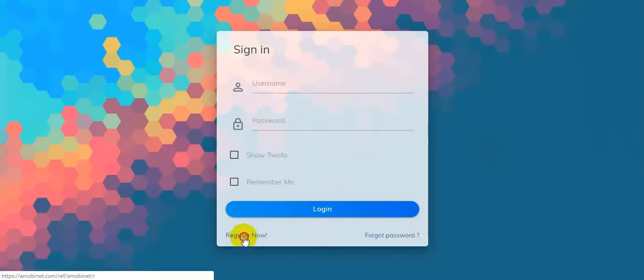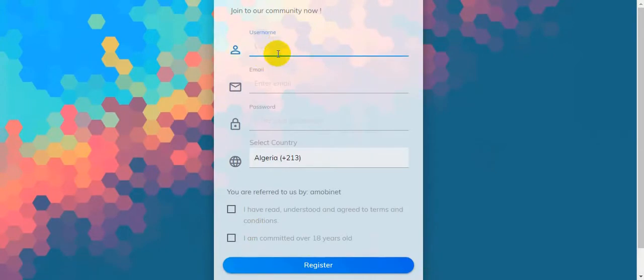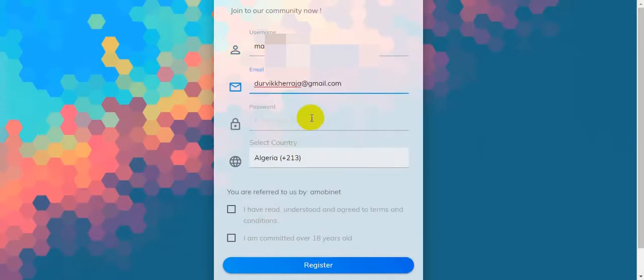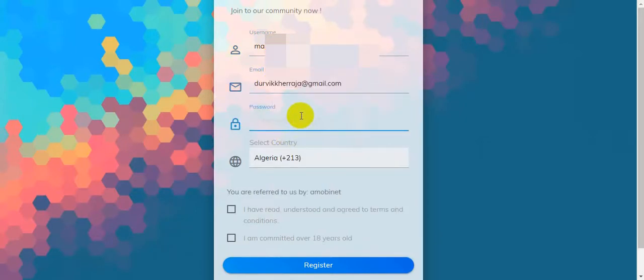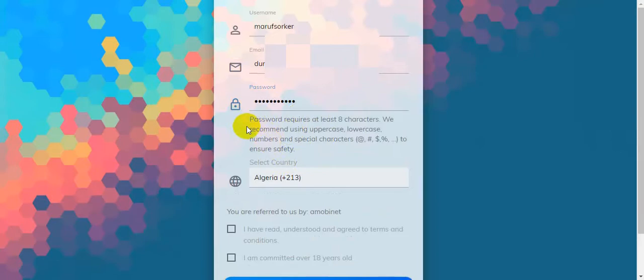I'm going to show you how to register here. Click on register now and then set username, then enter your email, and then you should give a password. Password requires at least 8 characters. We recommend using uppercase, lowercase, numbers, and special characters to ensure safety.